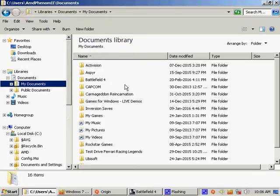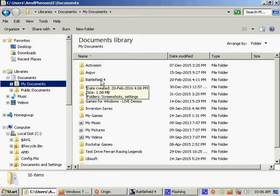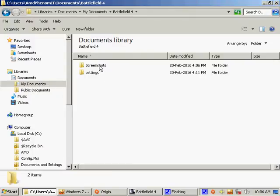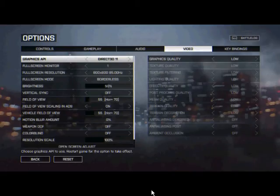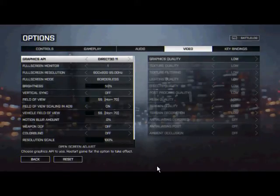Furthermore, the only way I could fix my game so that I could once again access it was to go to Libraries, Documents, My Documents, and delete my Battlefield 4 folder. This Battlefield 4 directory contains all of your screenshots and settings. In doing so, I could once again access Direct3D11 and, of course, once again access the game.